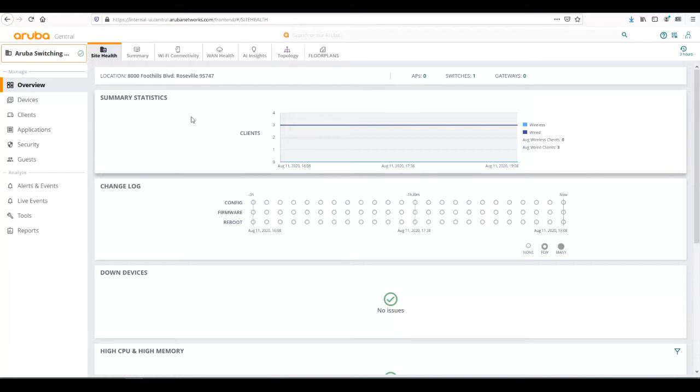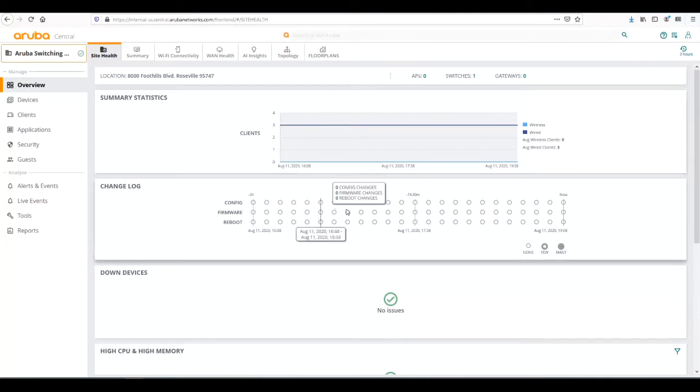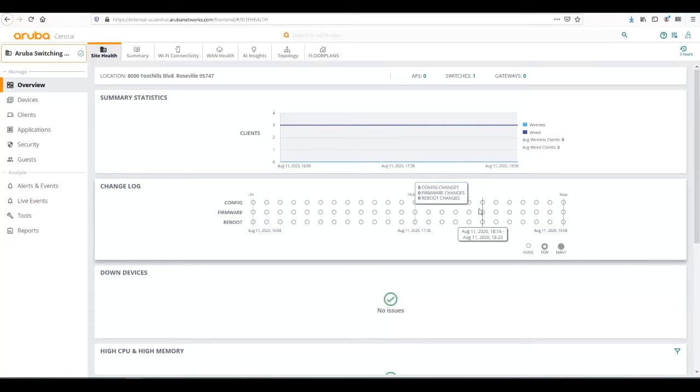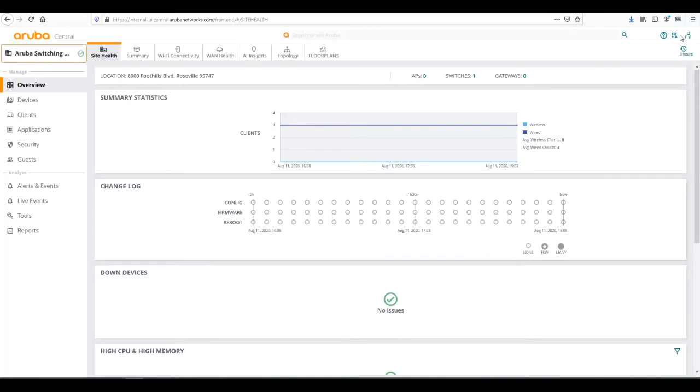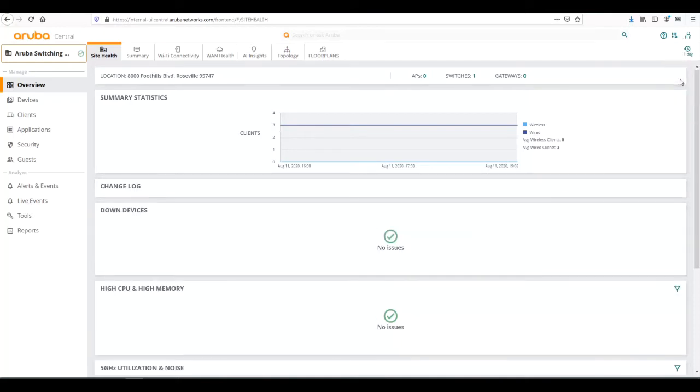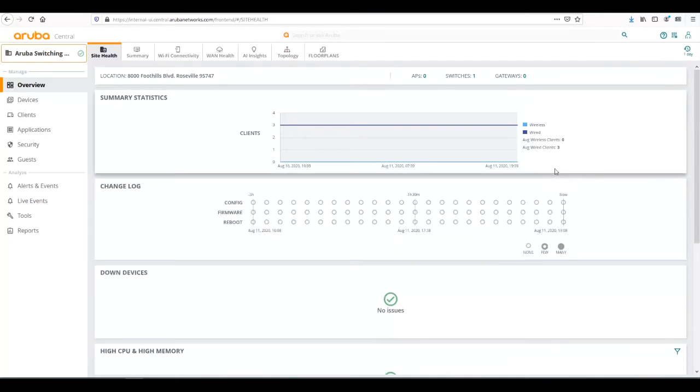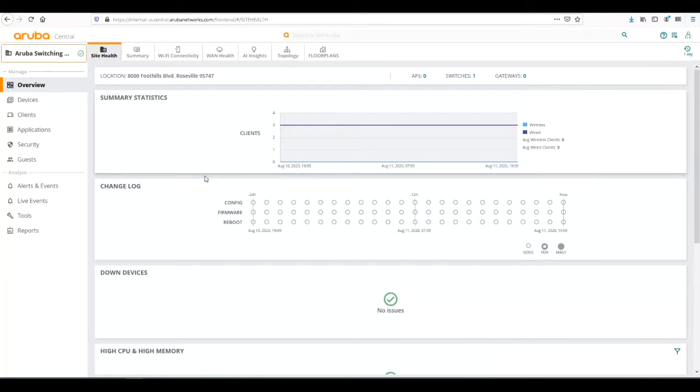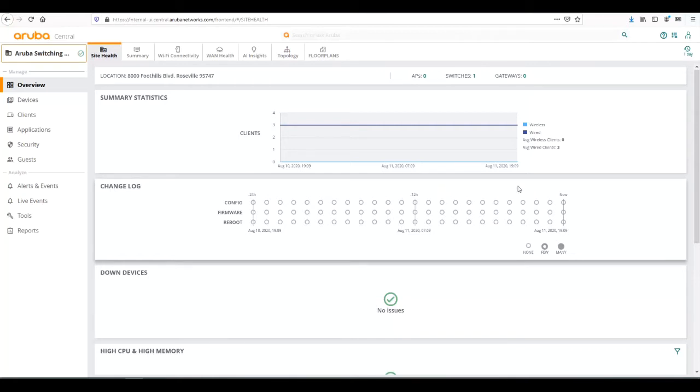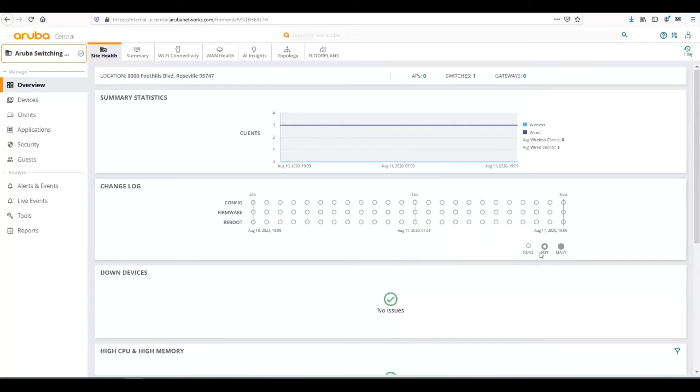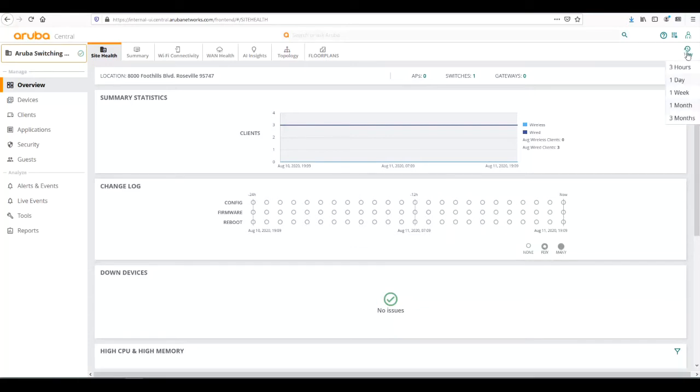From the site here we can see statistics of clients that are connected. We can also see any changes that have been done on the switches at the site. The circles here show when a configuration change was done. None is indicated by a clear circle, few by a gray circle, and many by a dark circle.